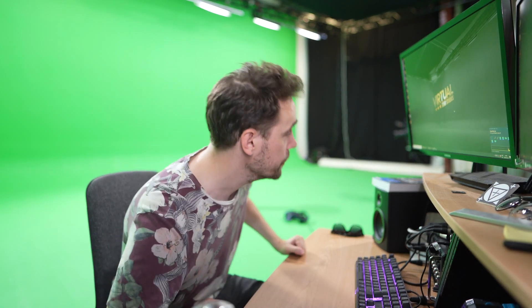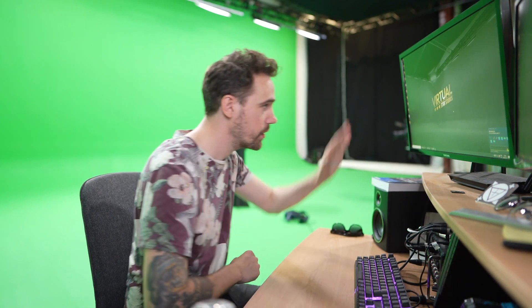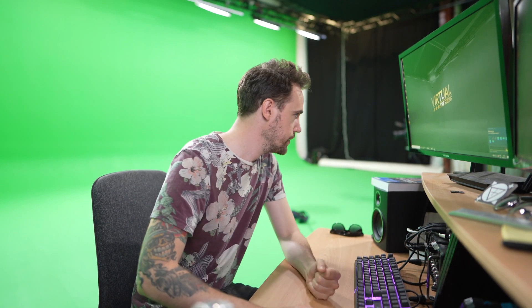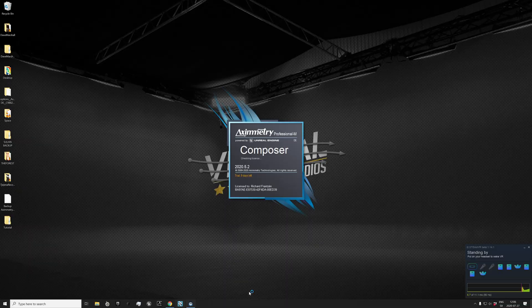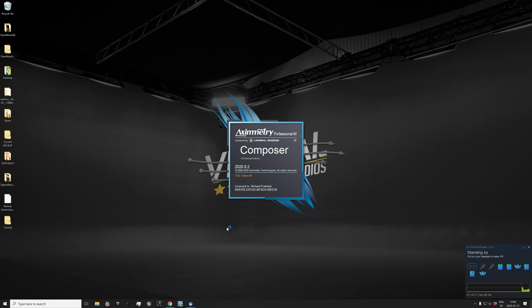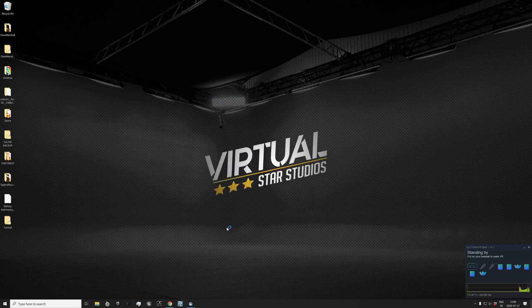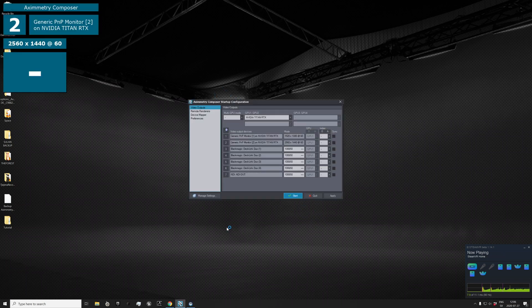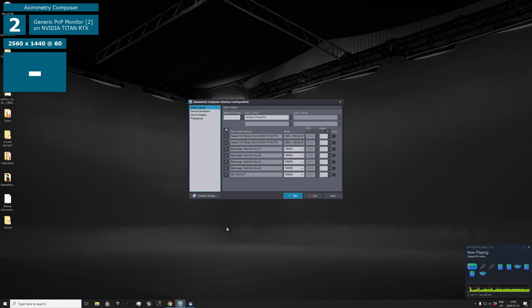Alright, let's fire up Aximmetry, my new favorite tool in the whole wide world. I'm using the Professional M version, and I've been told that whatever I do here you can do in the Professional and Studio version, but I think you can dabble with it in the Community version as well, I'm not sure.